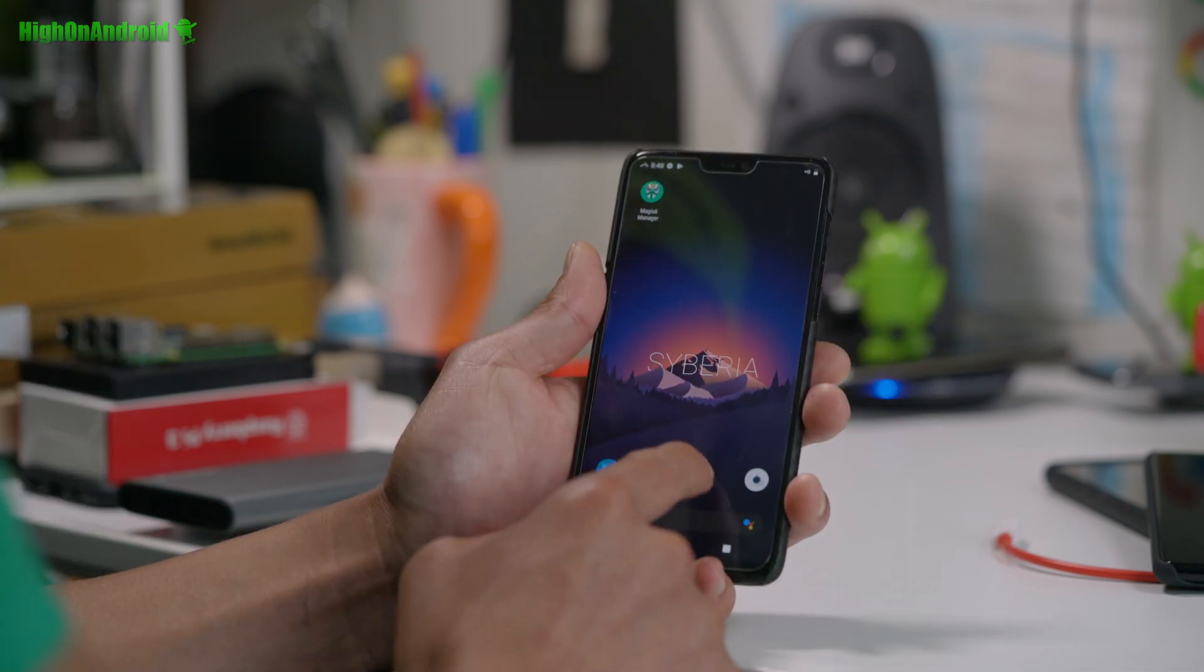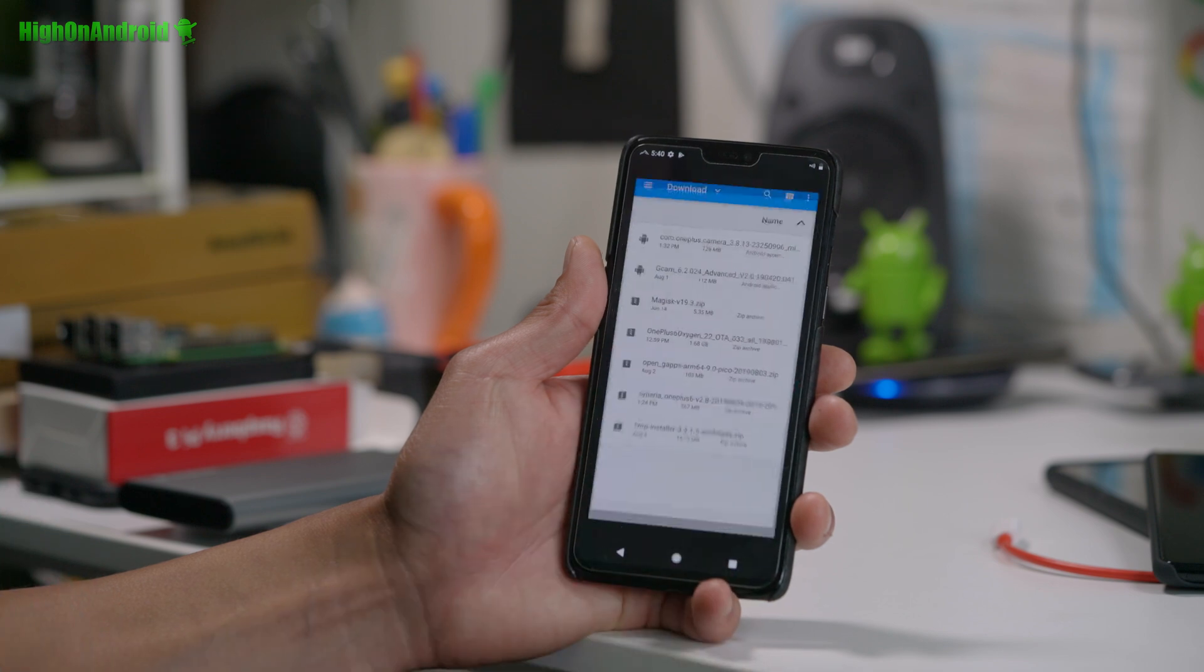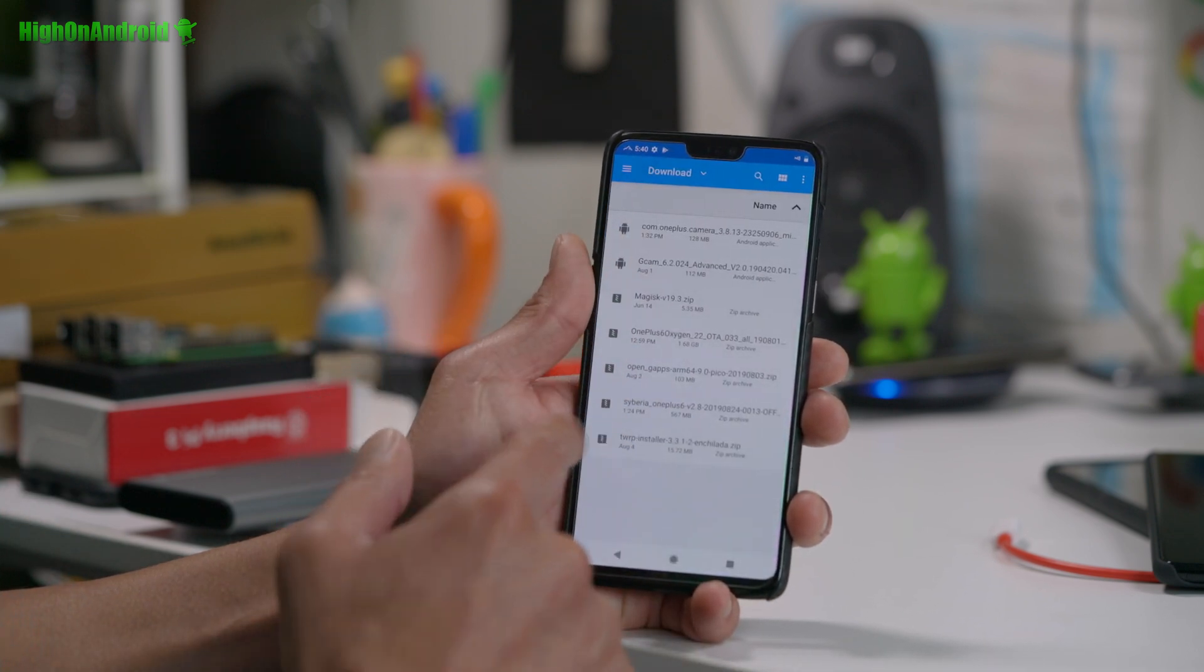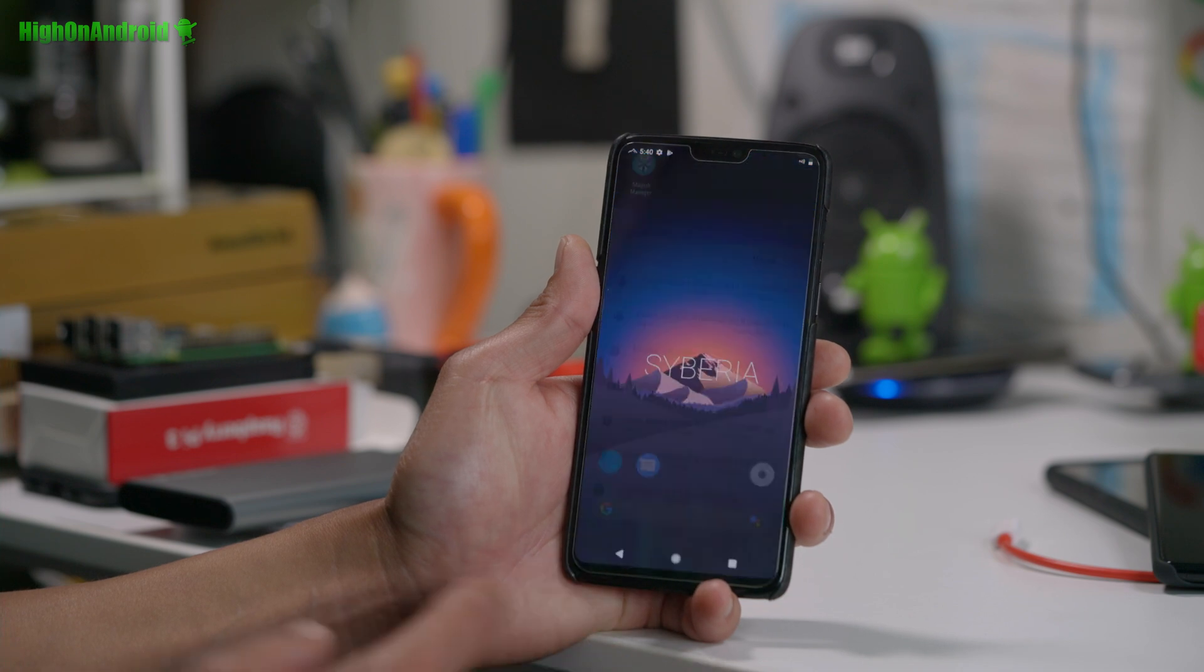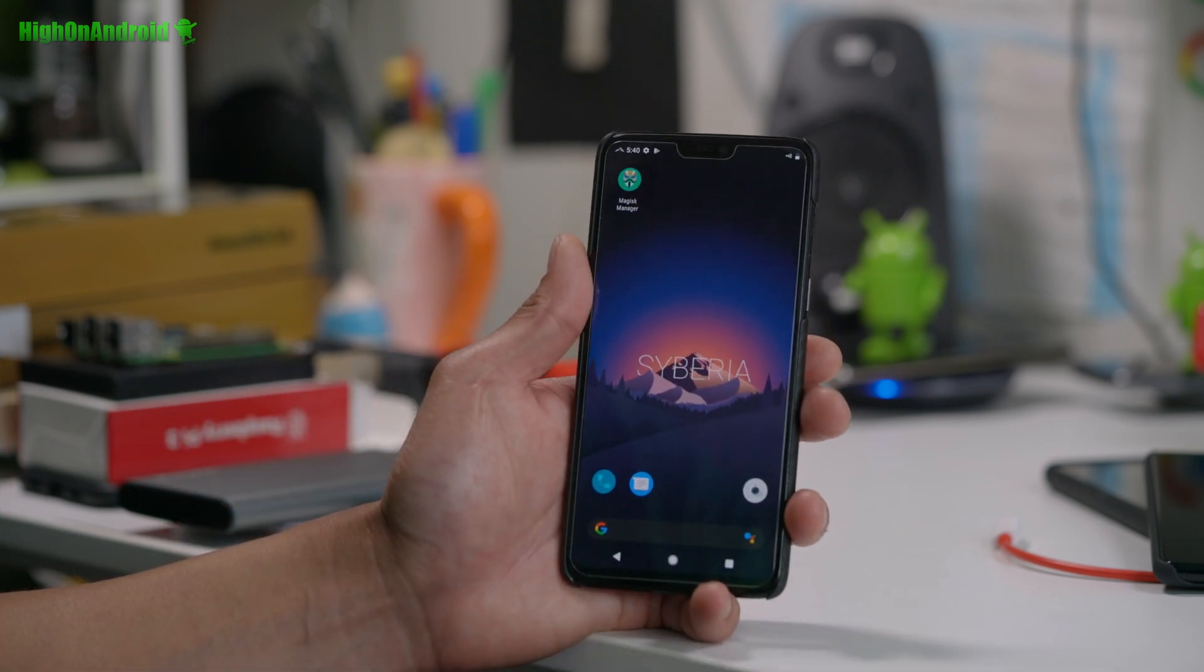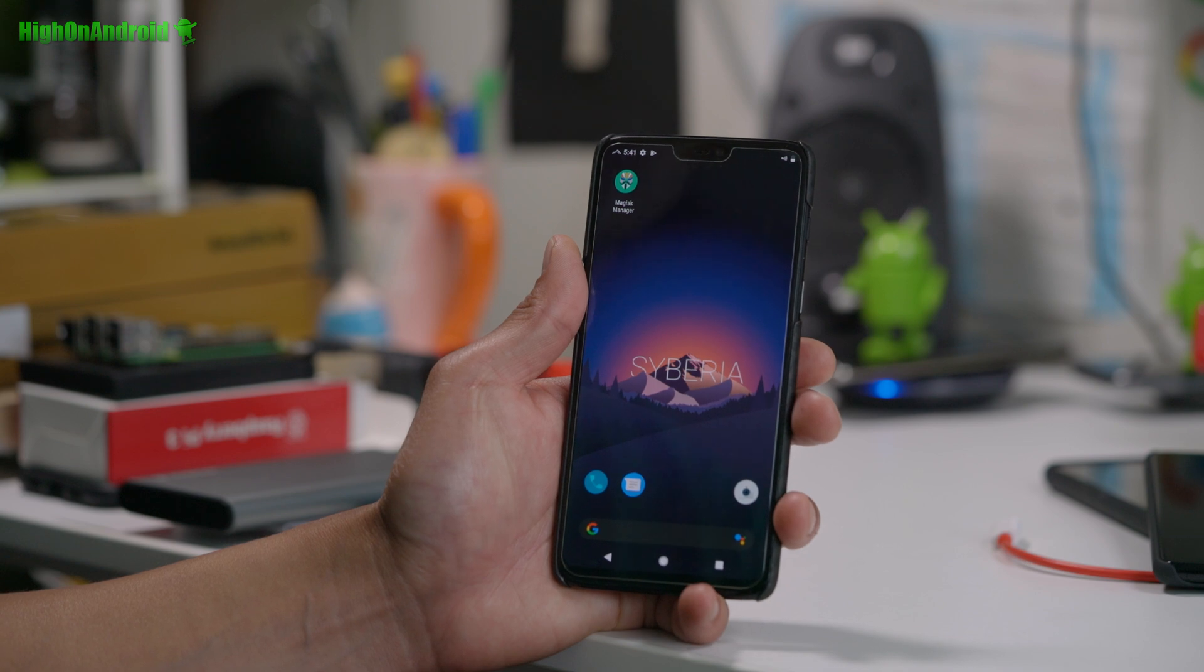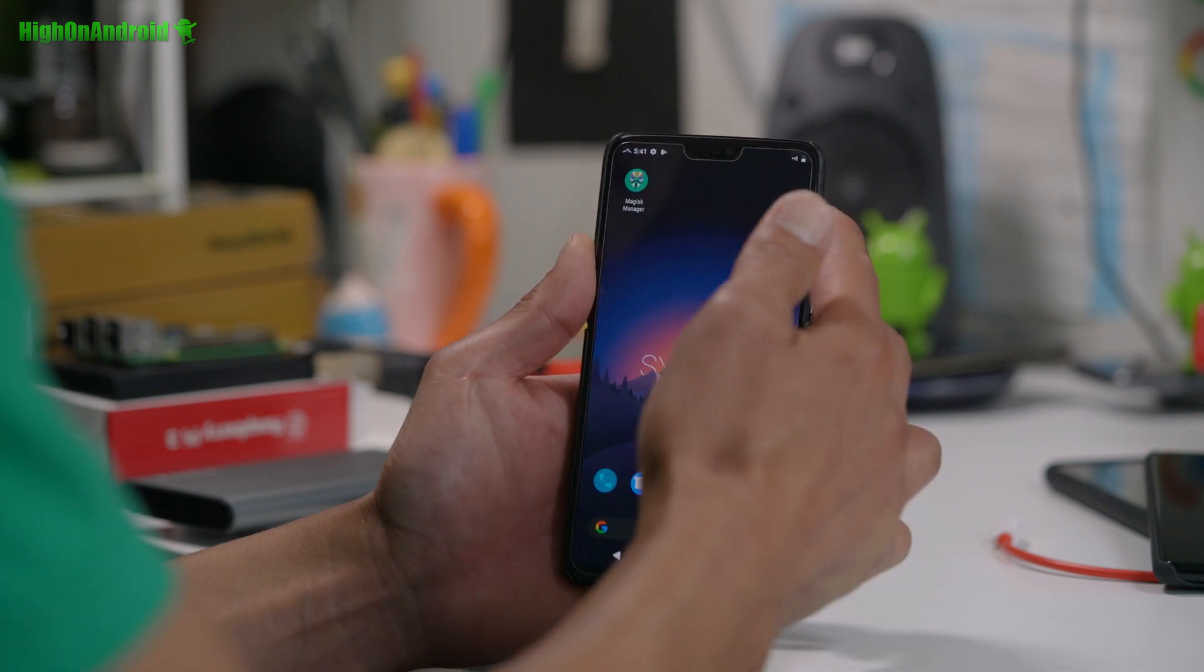Alright. So all the files you should have, again, you should have one, two, three, four, five, six, seven files, right? This is not going to erase your internal storage, but it's always a good idea to back up everything before you do. So let me go ahead and power off.